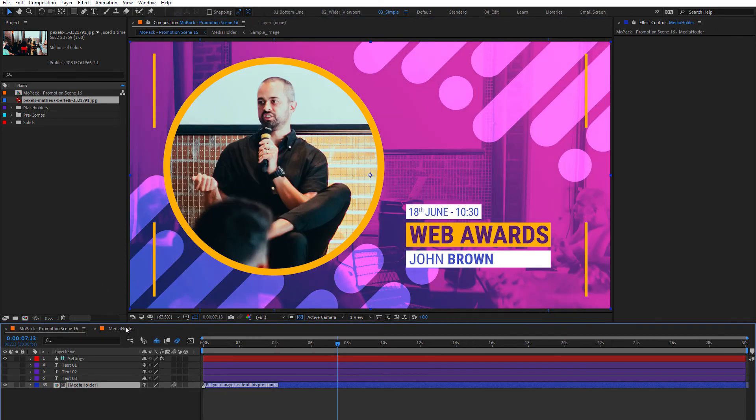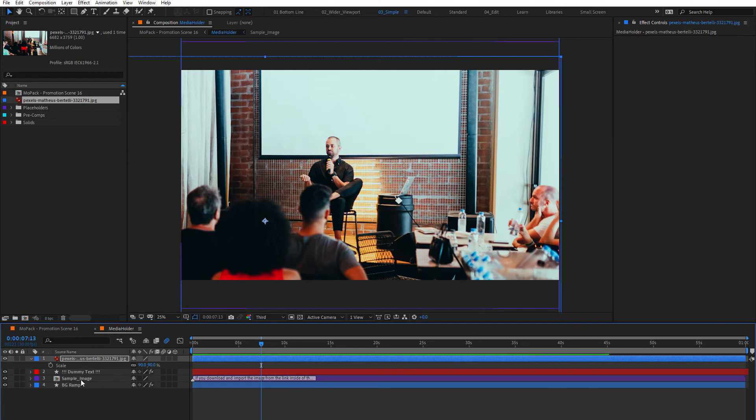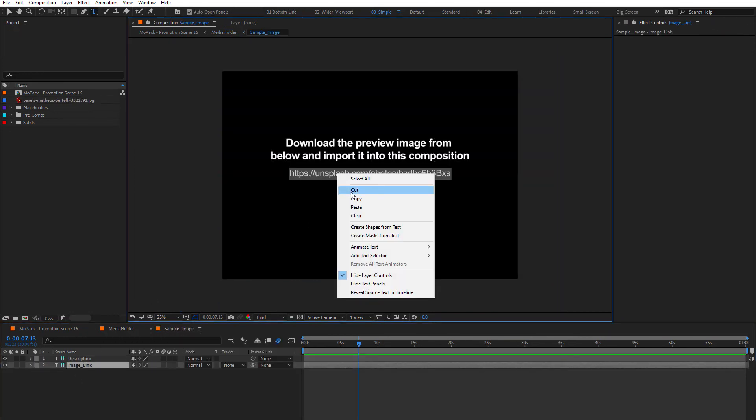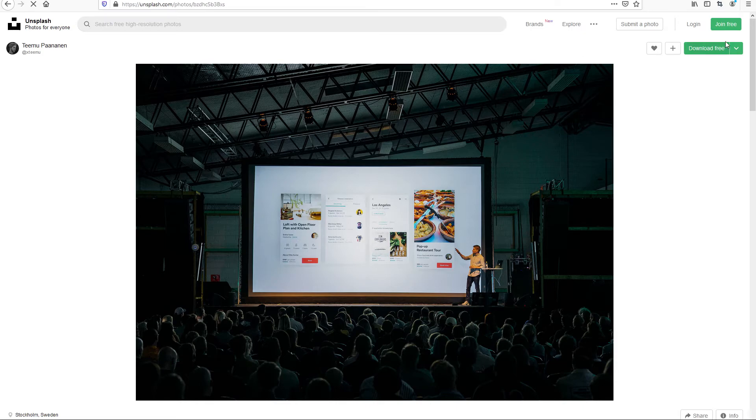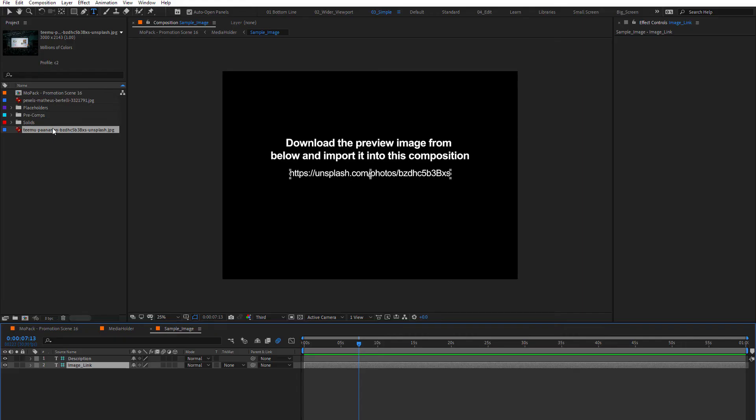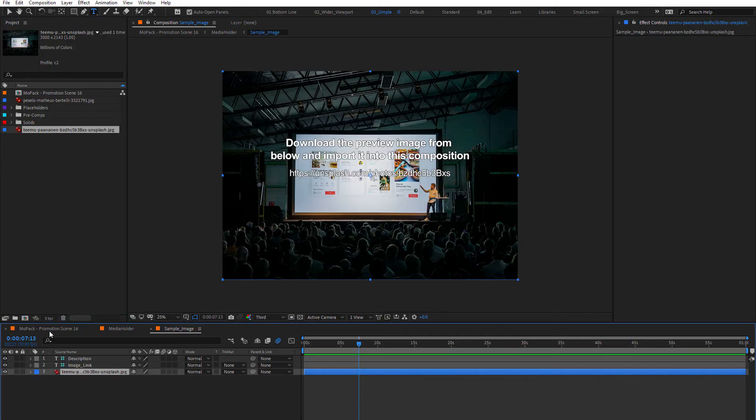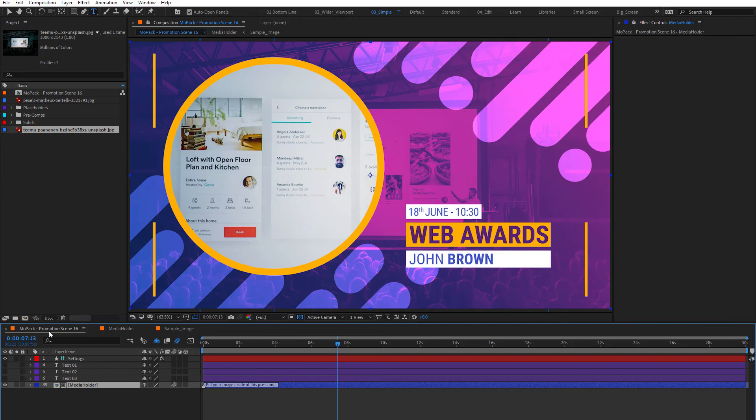You'll see another composition, called sample image. If you download the sample image from the link, and drop it to the sample image comp, you'll have exactly the same scene as the preview.